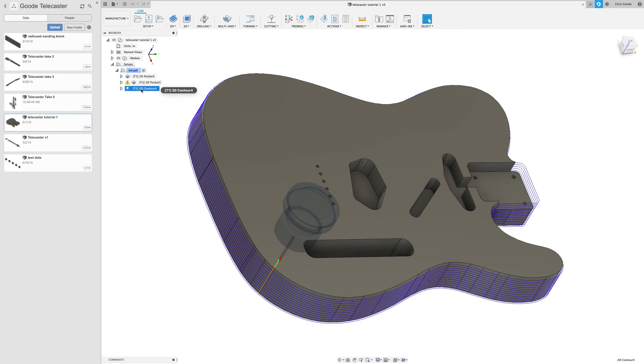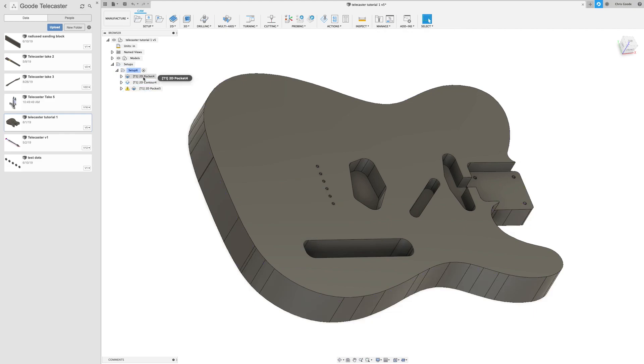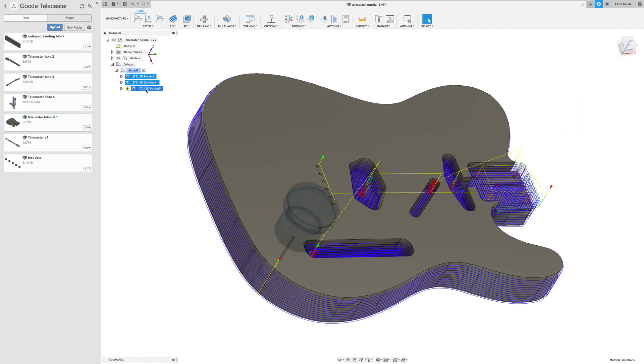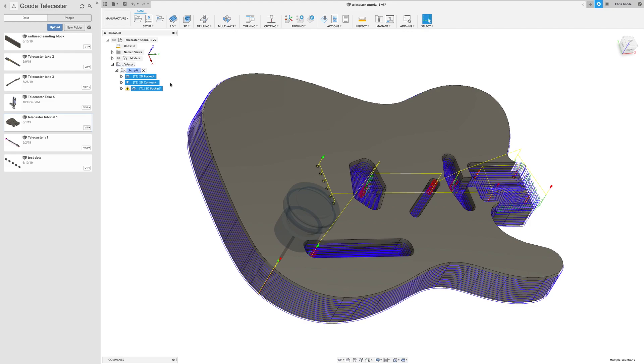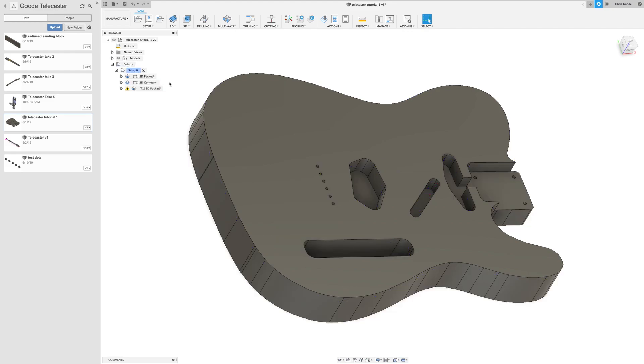So what we could do is move that up and we could export all of this as a single tool path. And at the end of this 2D contour, it would prompt us for a tool change and then the machine would pause. It would spin down and we change the bit and then restart the G-code, which you can do, no problem.